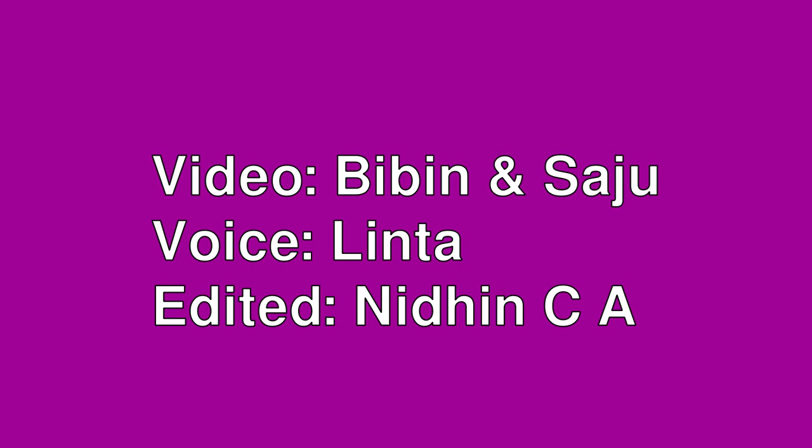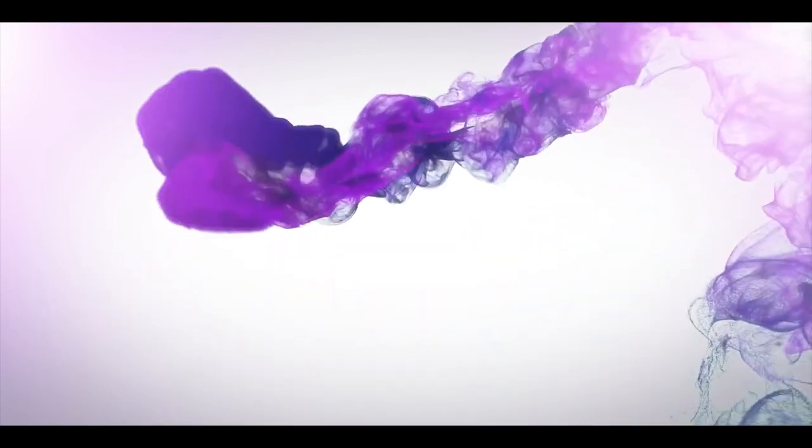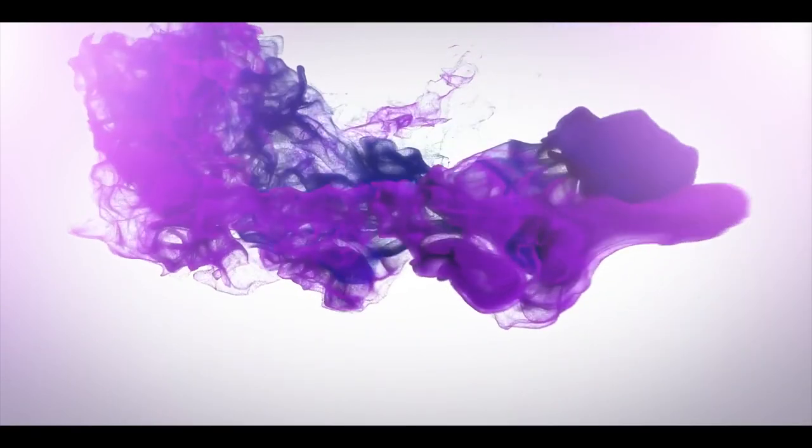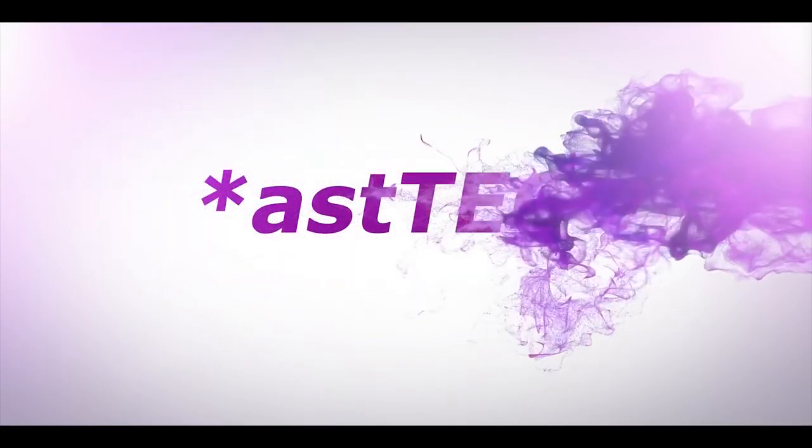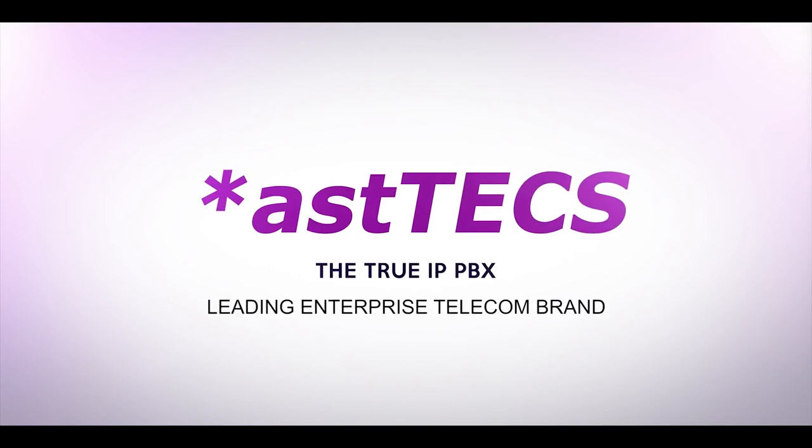Also please like, share, subscribe our Aztecs YouTube channel for more informative videos on Aztecs products and services. Thank you. Aztecs, leading enterprise telecom brand.